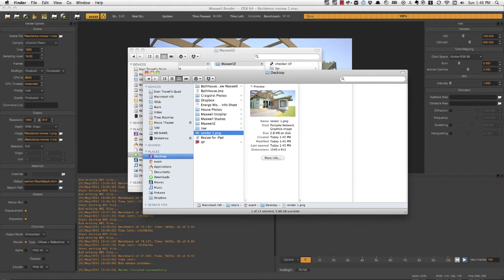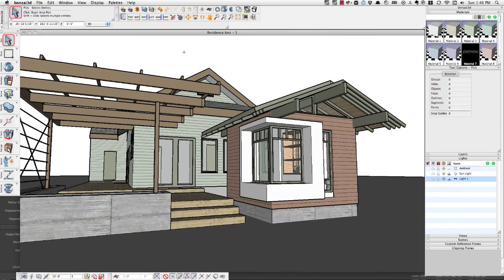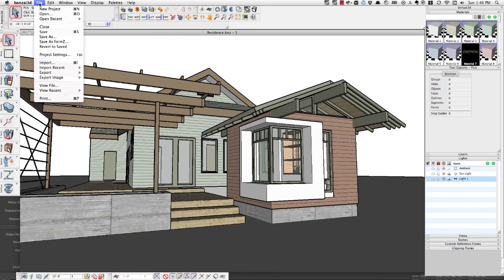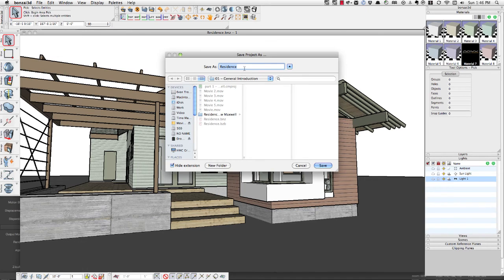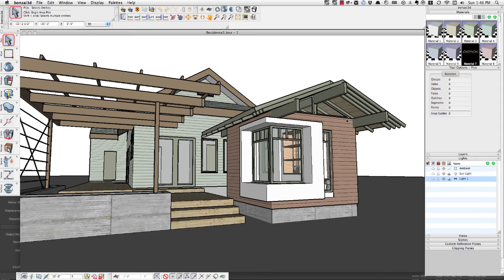Back in Bonsai, now that I've got this file exactly how I want it, I want to make sure that I save it. Now that file has all of the settings — the physical sky set up — all going to be saved as part of the file.